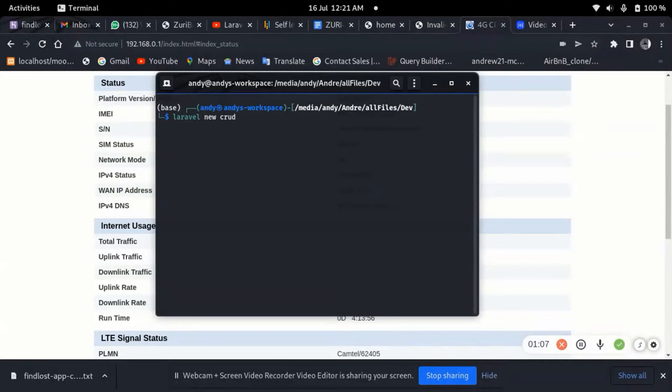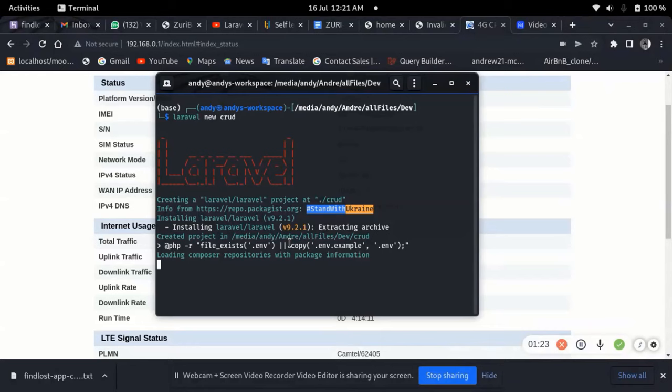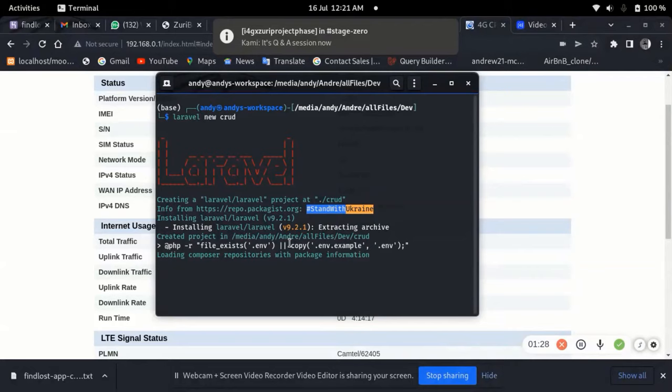I'm just going to create the app here. This should take a little bit of time but not that long. What's happening now is the project is being downloaded with all its dependencies. This tutorial will deal with how to work with the template, how to route your application, how to work with models and controllers.